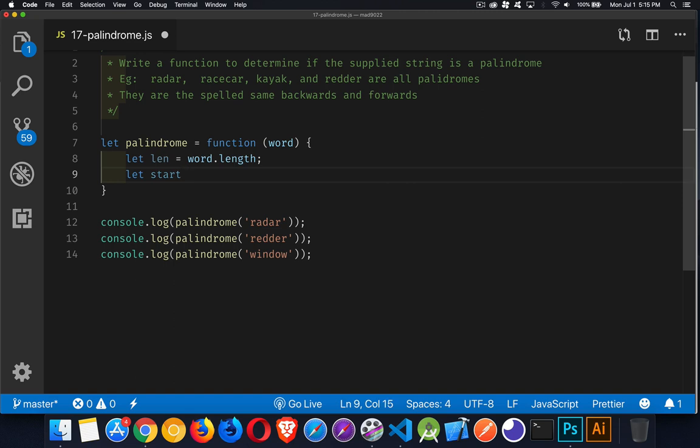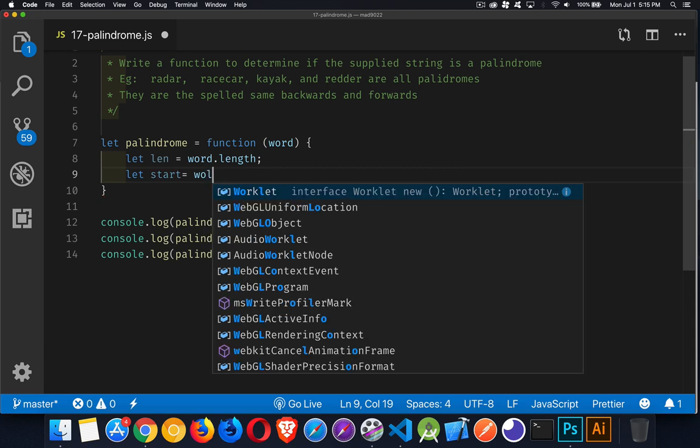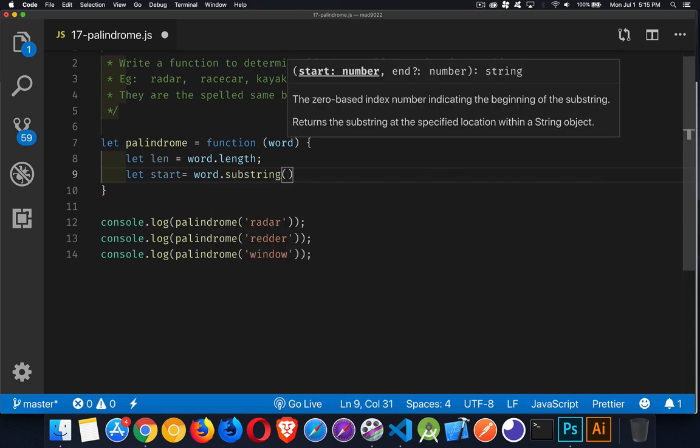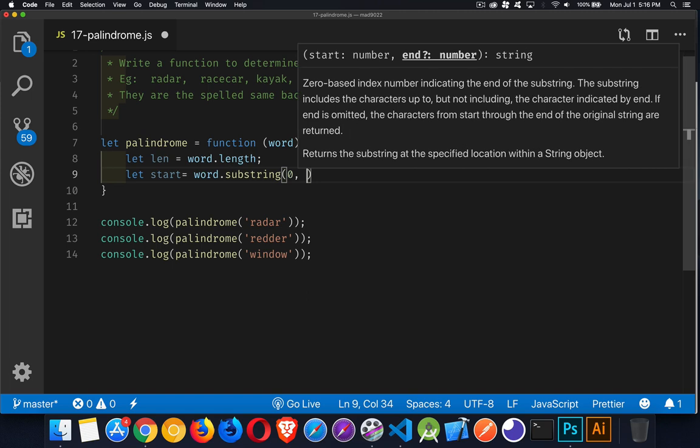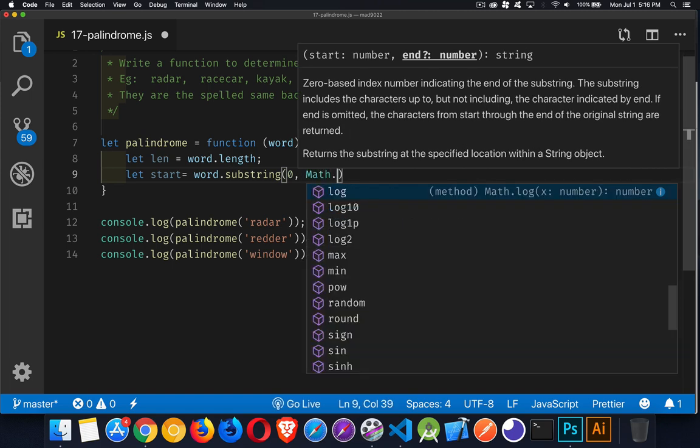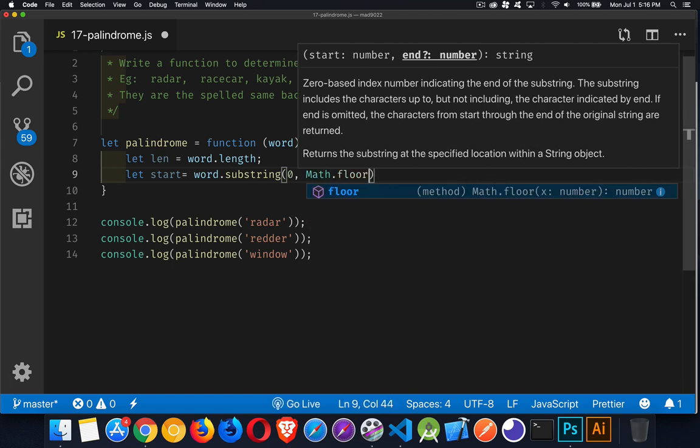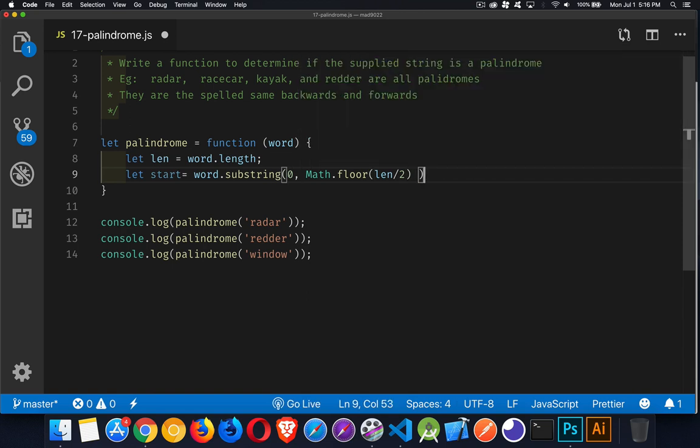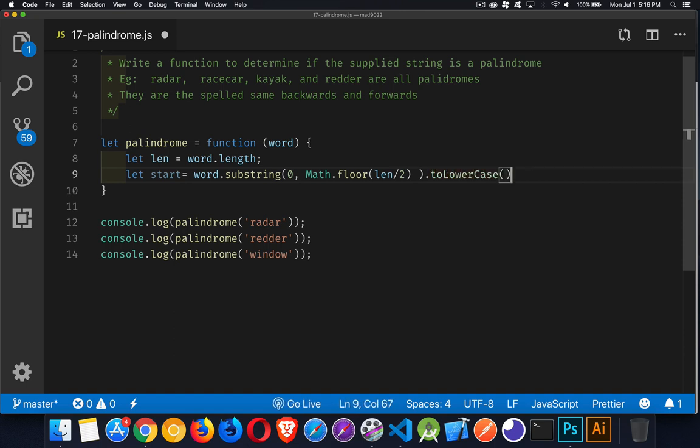We'll get the first part of the word. We're going to call the substring. So we're taking word, we're going to call substring, which is the string method. And you can see it needs a start and an ending number. So we're starting at zero, and we're going to go up to, but not including, Math.floor. So we're rounding down whatever the len divided by two is. So length of the whole string divided by two, round it down. That's our ending position. And then just for comparison's sake, we're going to convert everything to lowercase, just to be careful.